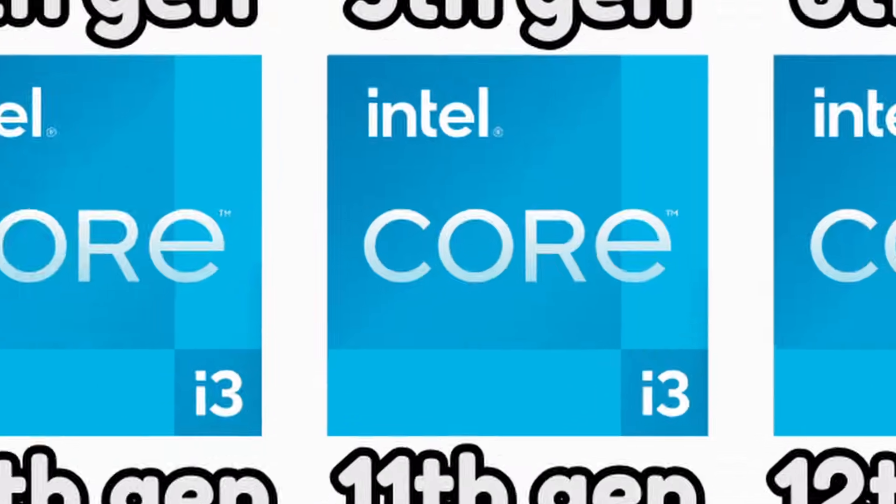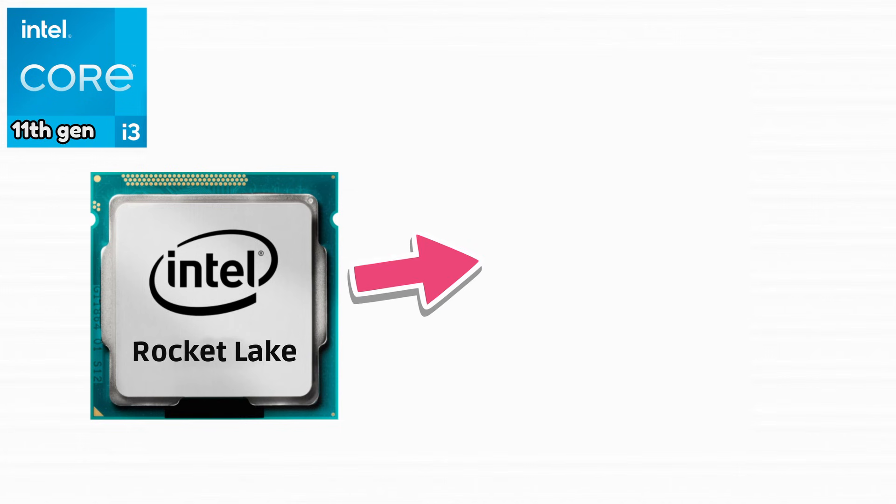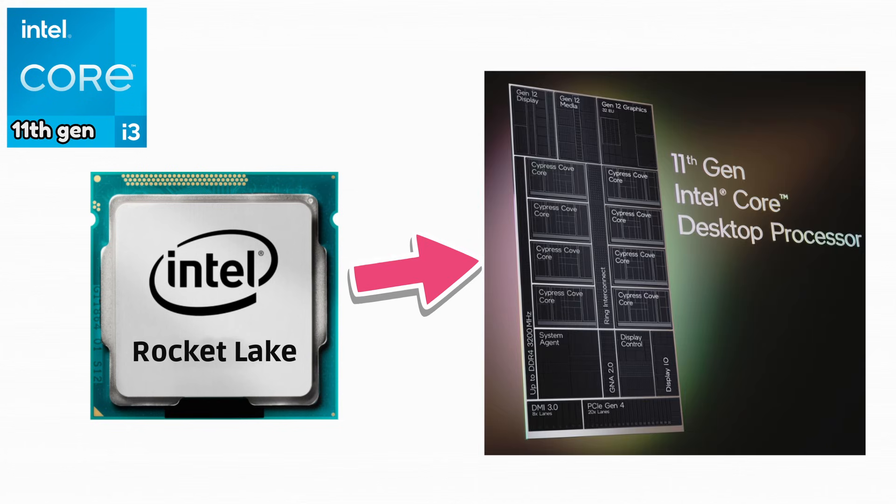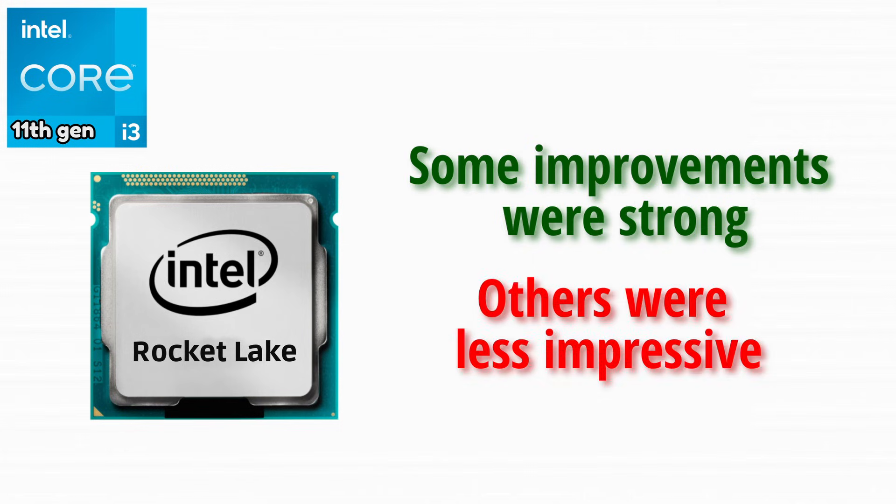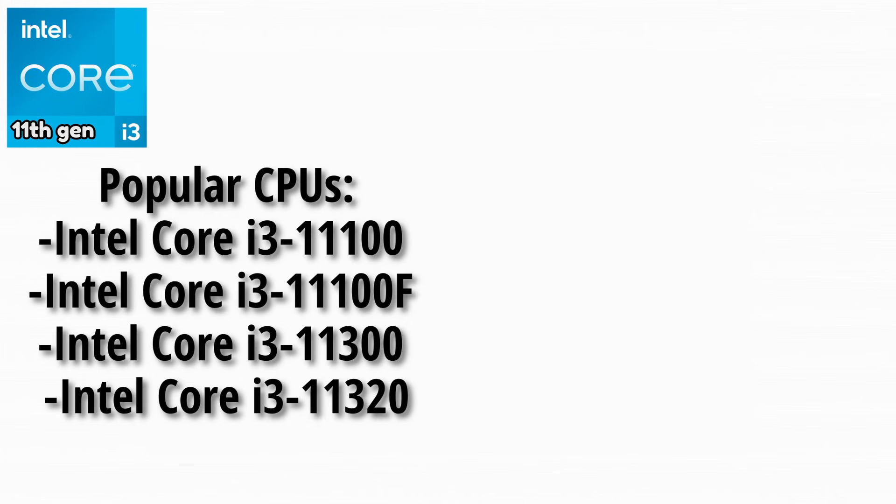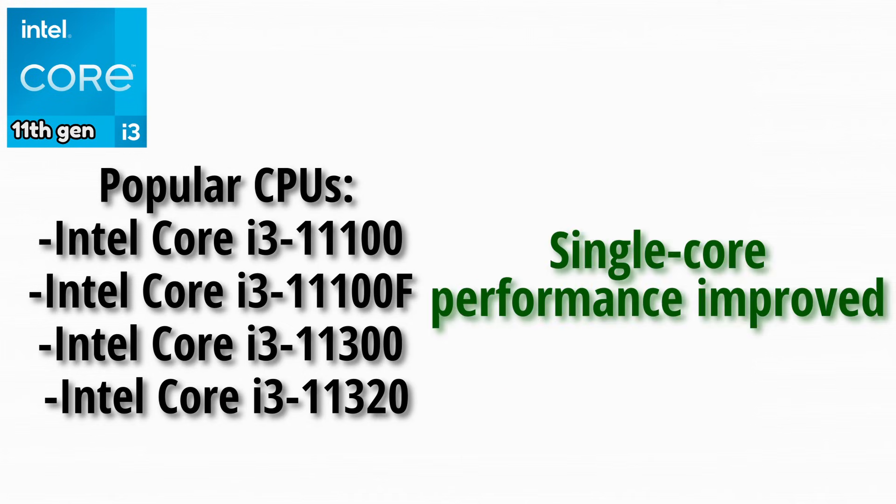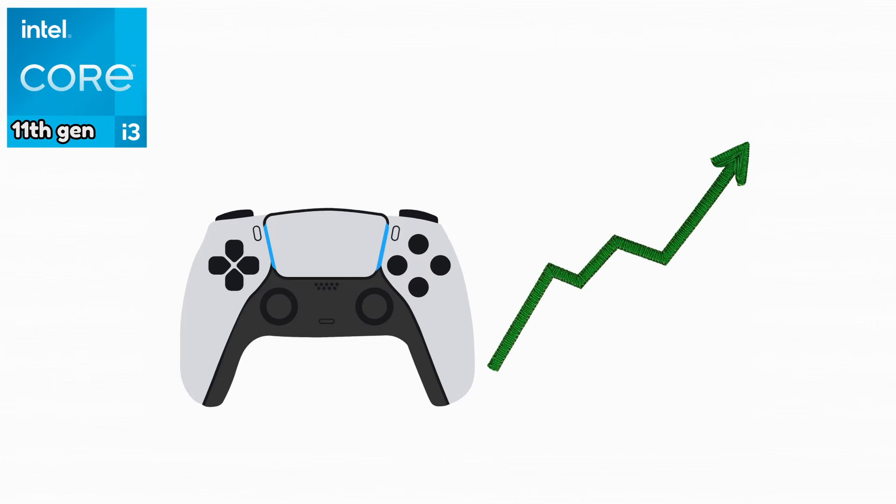Rocket Lake focused more on architectural improvements rather than core count increases. Some improvements were strong while others were less impressive. Popular CPUs from this generation. Single core performance improved thanks to a new architecture. This helped gaming performance slightly.